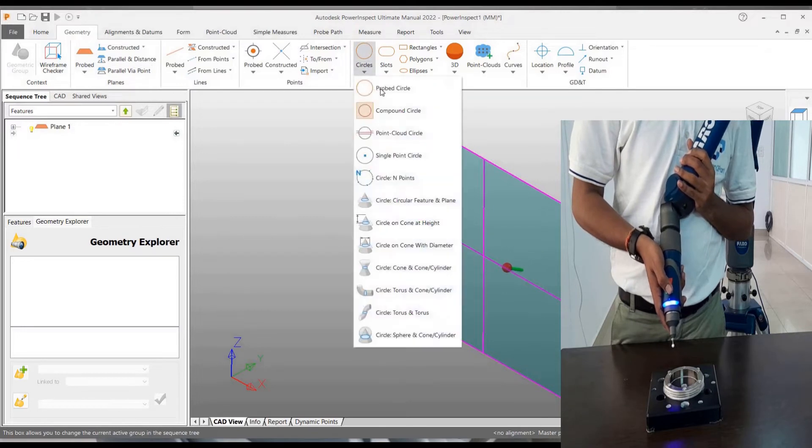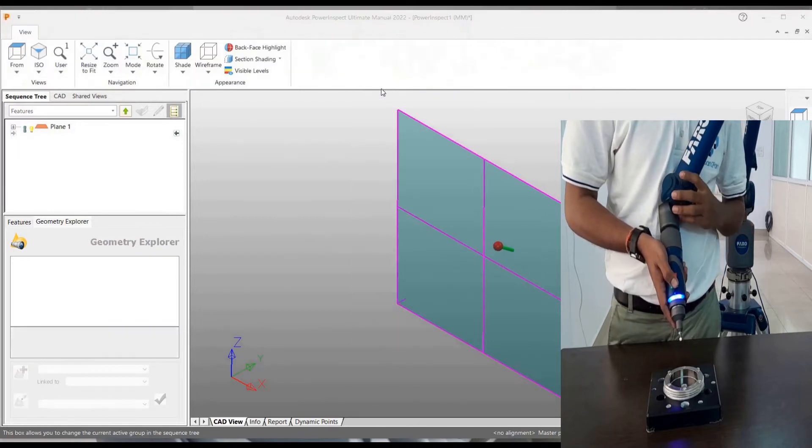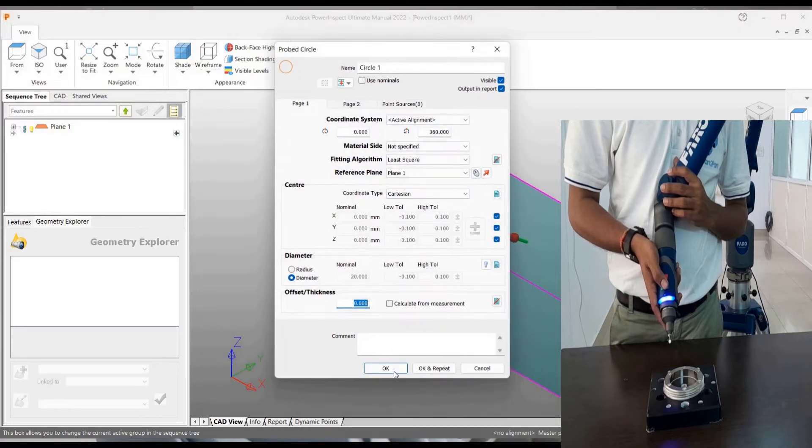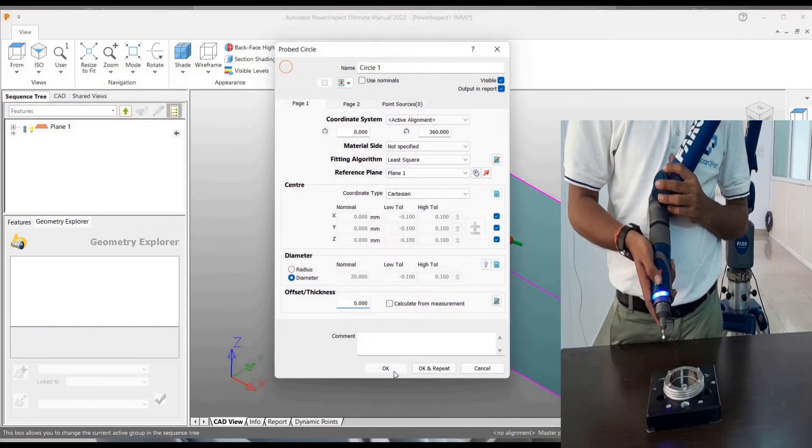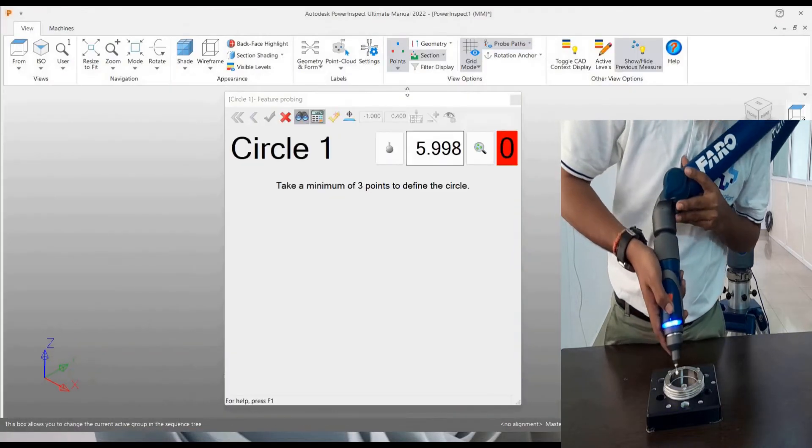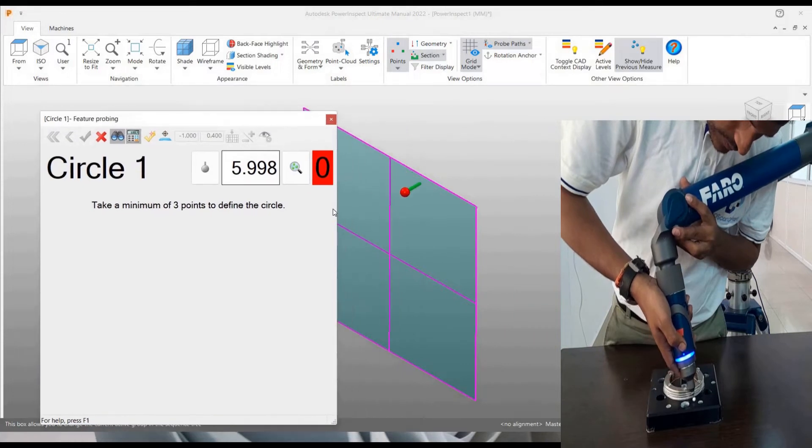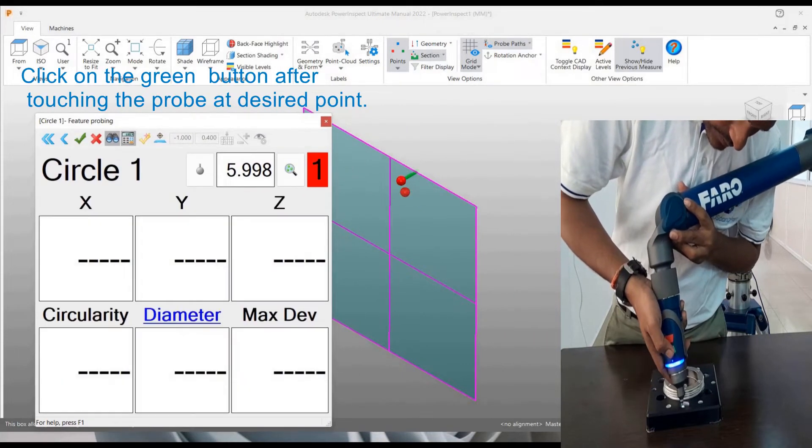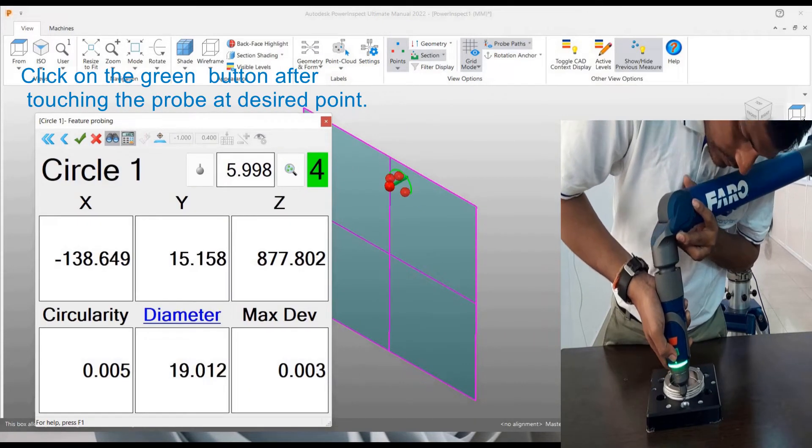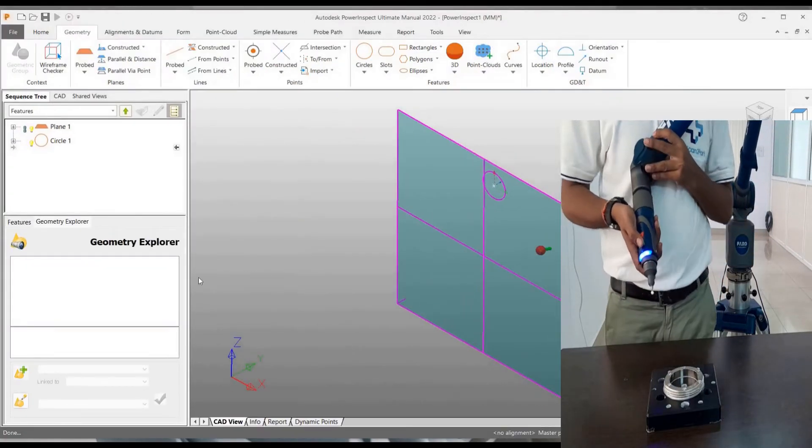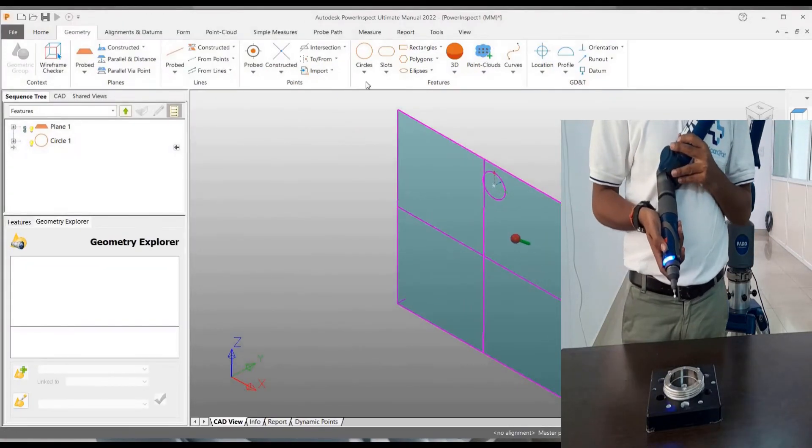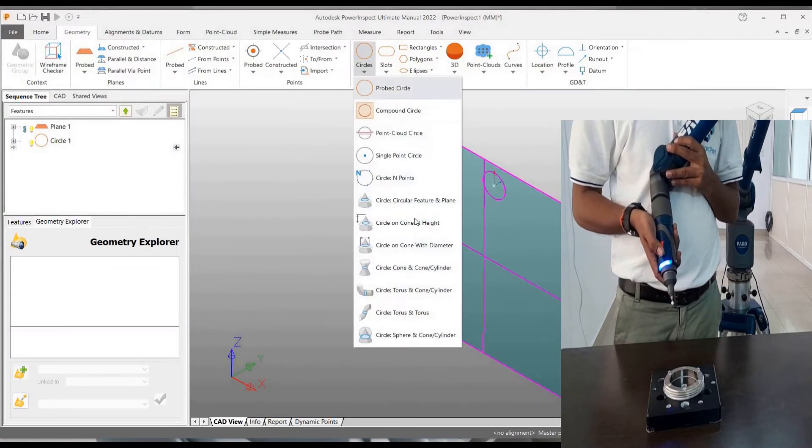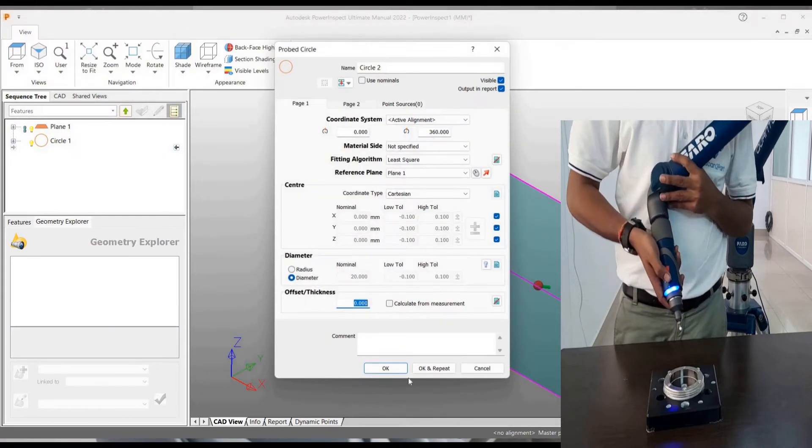Now let us probe for a circle. Go to probe circle and we can see this dialog box. Click OK. Now let us start probing a circle. So here you can see the count 0, 1, 2, 3, 4, 5. And I have taken 5 points. And you can see on my screen, a circle has been formed.